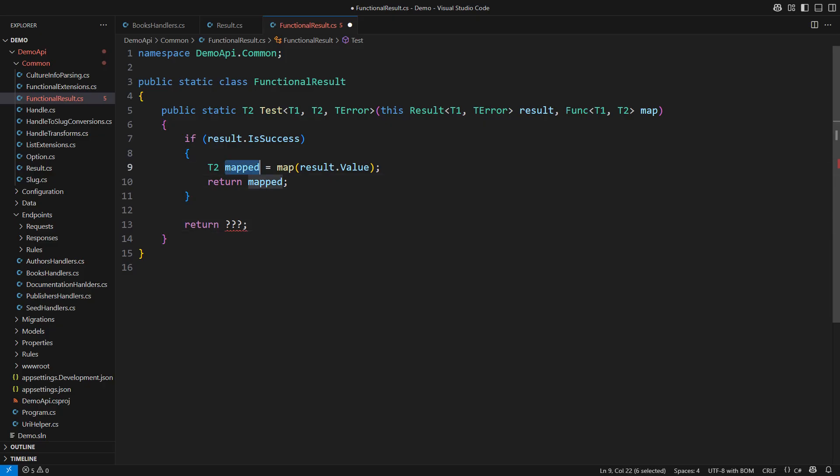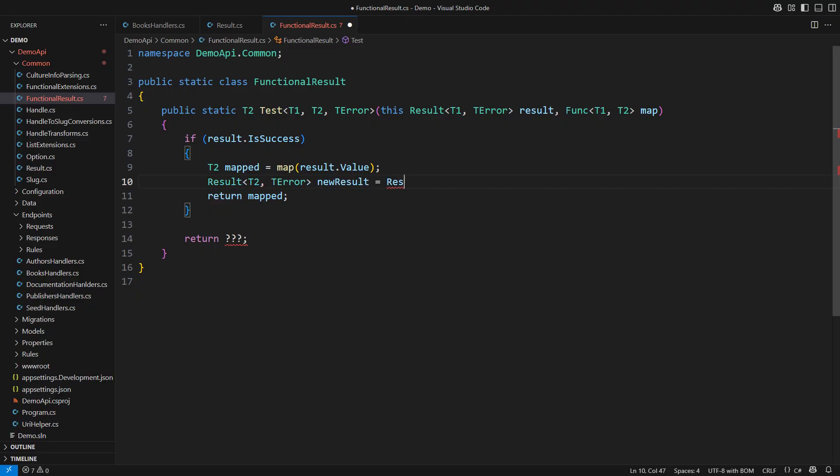This riddle has an ingenious solution in functional programming. It's not just the mapped object we have got here. We have got an entire success object of a different kind. Observe how I have changed the result from t1 to t2. That is what the mapping does.